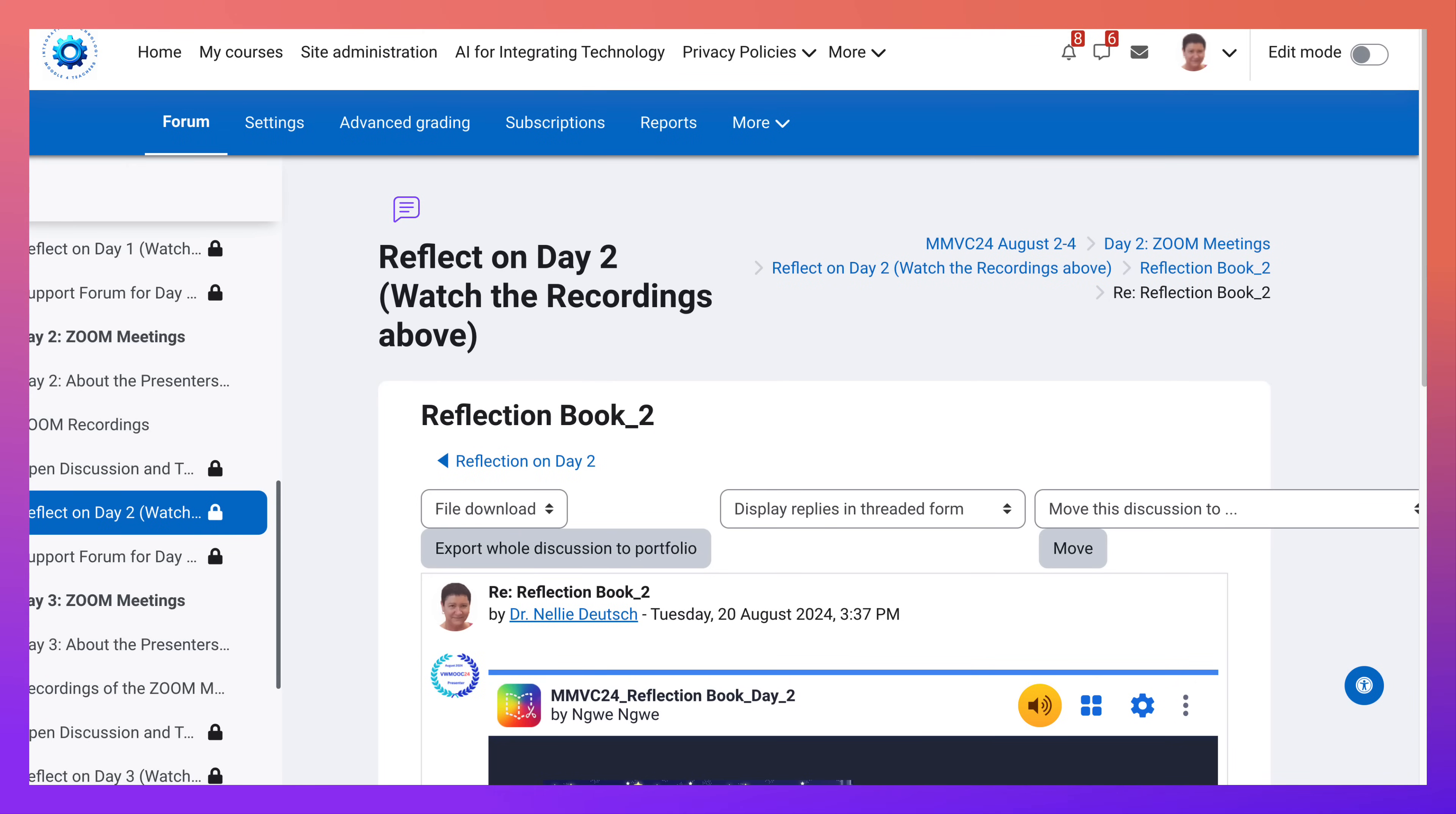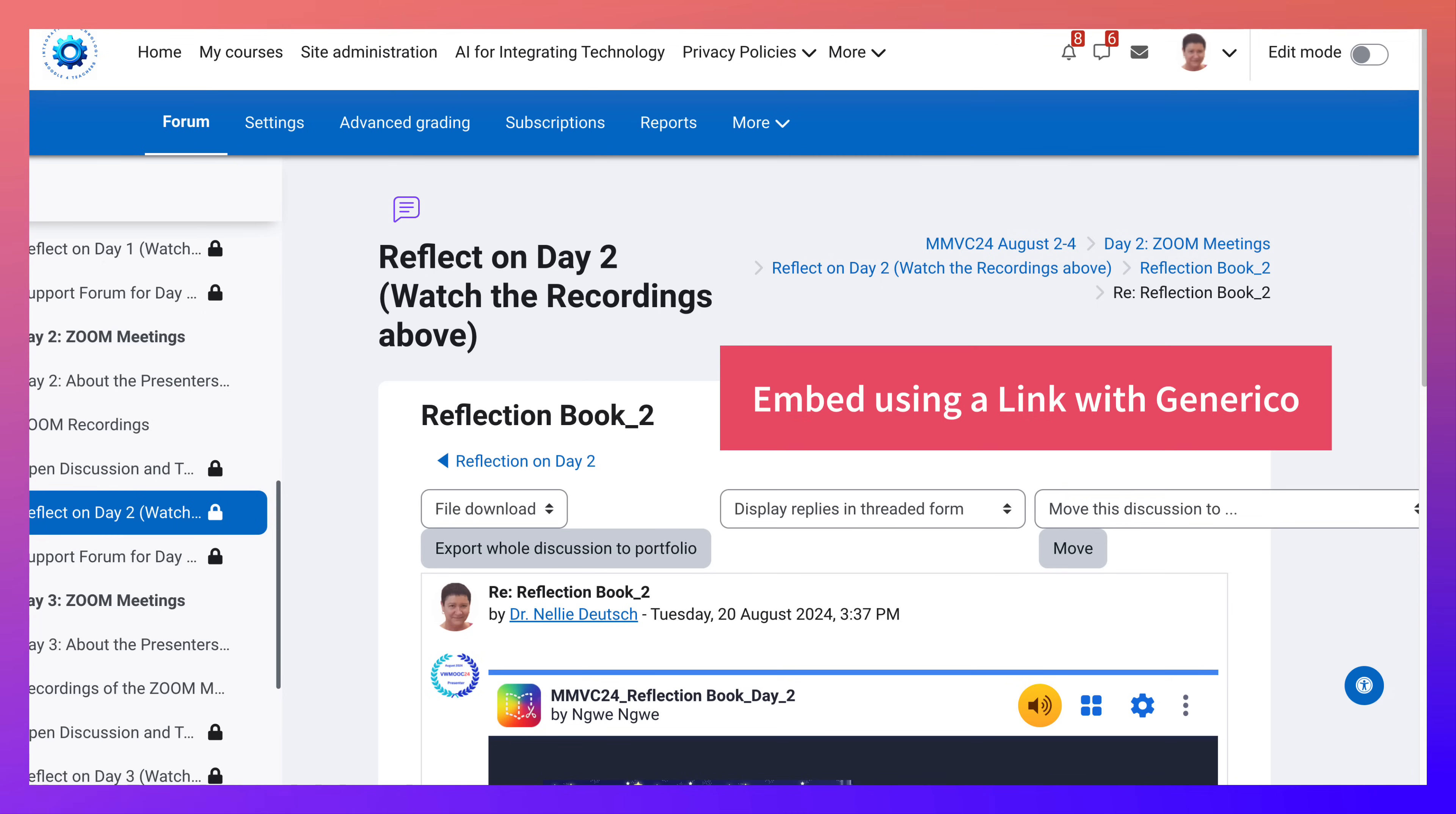Hi there and welcome. Today I'm going to show you how you can embed a book from Book Creator, and students or other participants, the teacher, can actually view the book directly in your Moodle course. They don't have to go anywhere else.